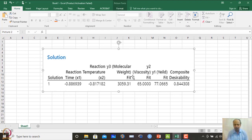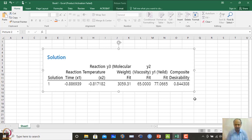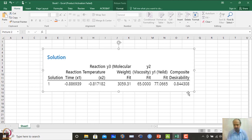All the desirability values will not reach 1. When we take the geometric mean, the composite desirability comes out to be 0.84. It lies between 0 and 1 — if the composite desirability reaches 1, it means all target values defined for y1, y2, and y3 are hit. That is not the case here because y1 has not reached its target and the molecular weight target is also not reached. The composite desirability we are getting is 0.84.